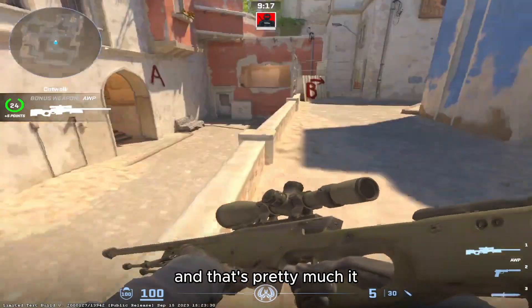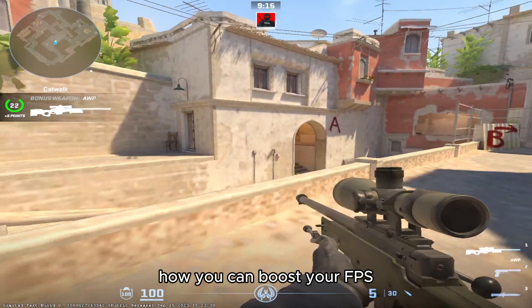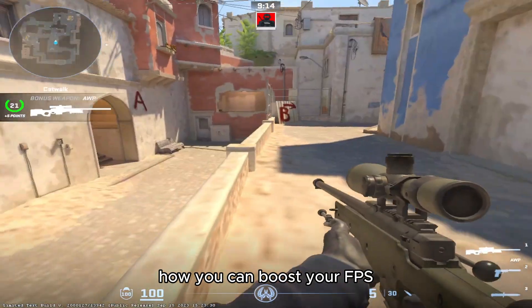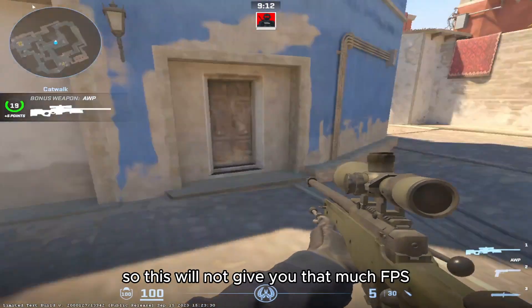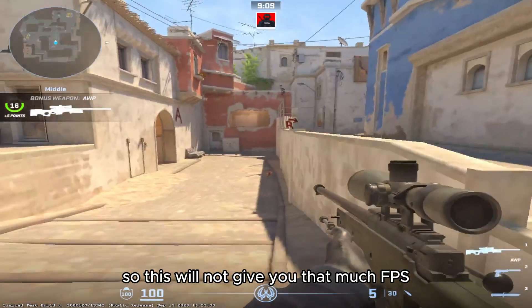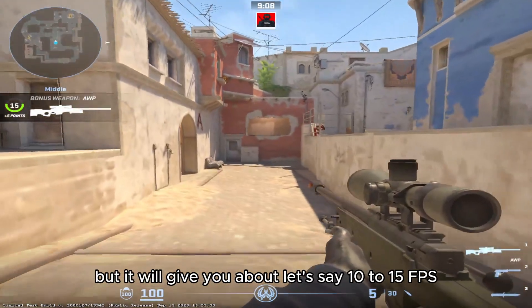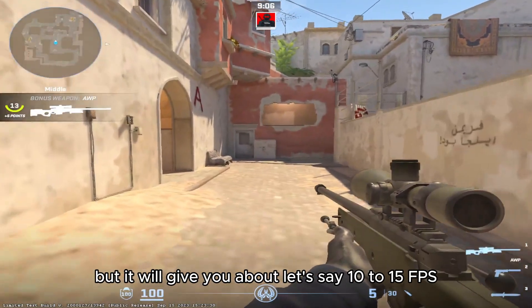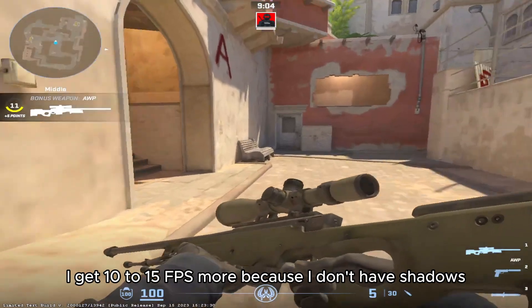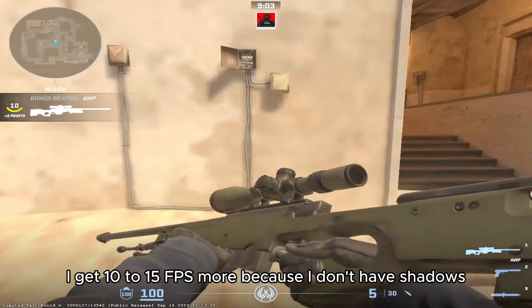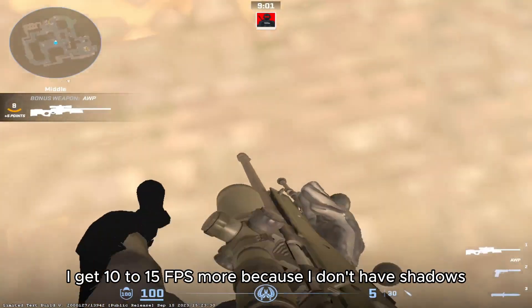And that's pretty much it, how you can boost your FPS in CS2. So this will not give you that much FPS, but it will give you about let's say 10 to 15 FPS. I get 10 to 15 FPS more because I don't have shadows.